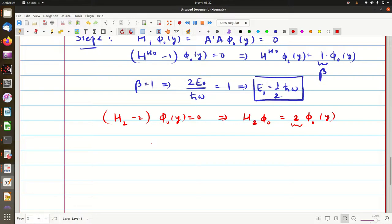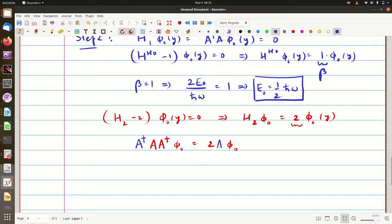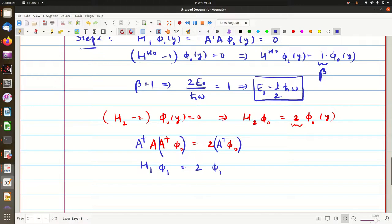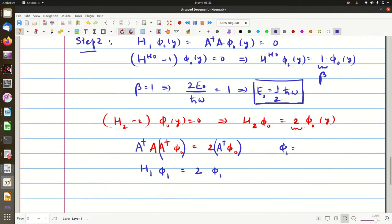We can write H₂ = aa† so aa† acting on φ₀ = 2φ₀. Acting with a† from the left, we see that a†φ₀ is a new wave function. Since a†a = H₁, we get H₁ acting on φ₁ (where φ₁ = a†φ₀) equals 2φ₁. So φ₁ = a†φ₀ = (y − d/dy) acting on φ₀, where φ₀ = C · exp(−y²/2).